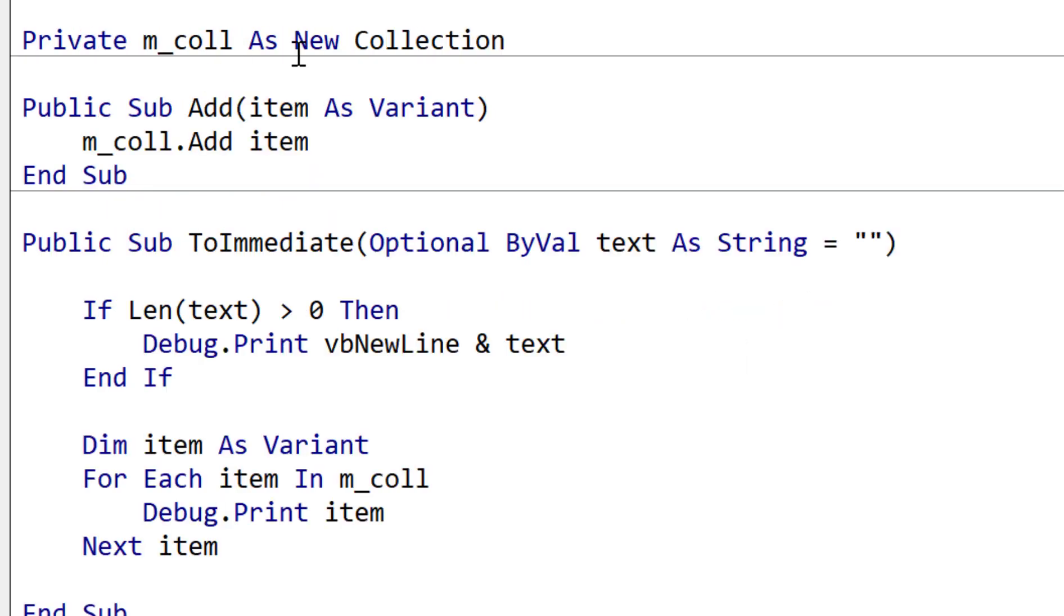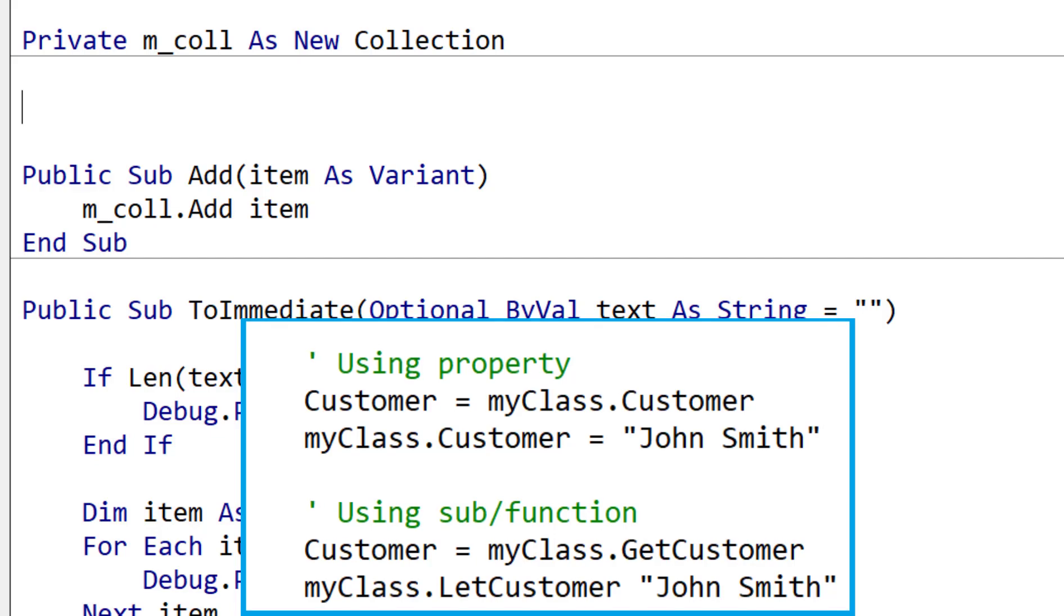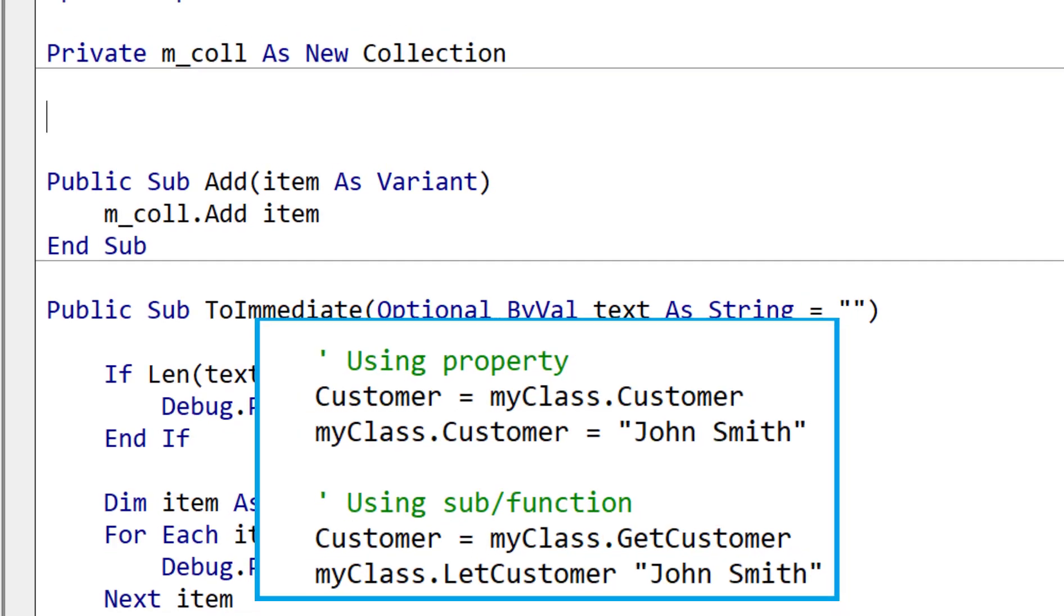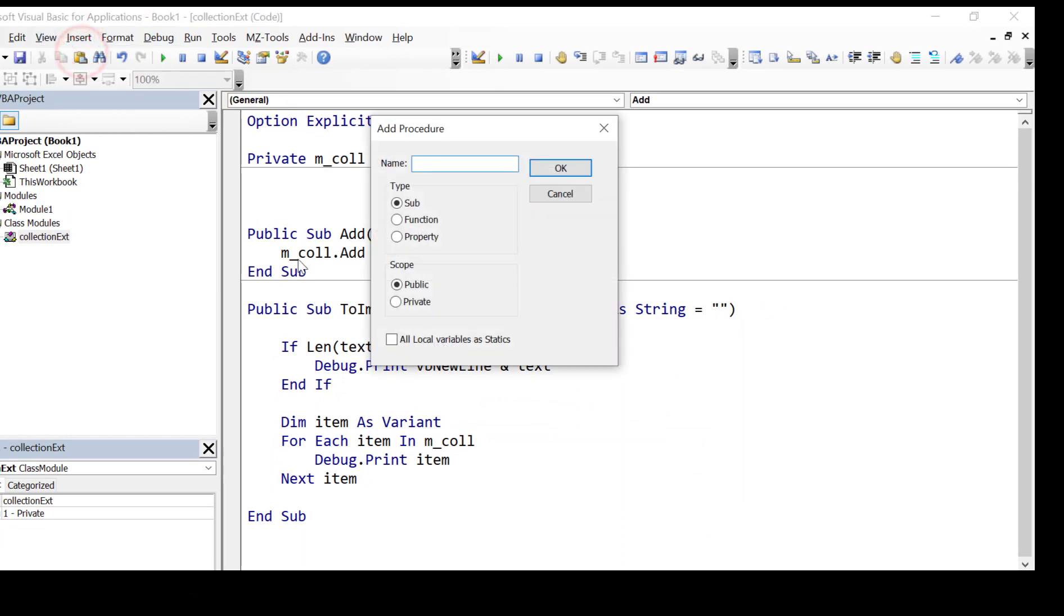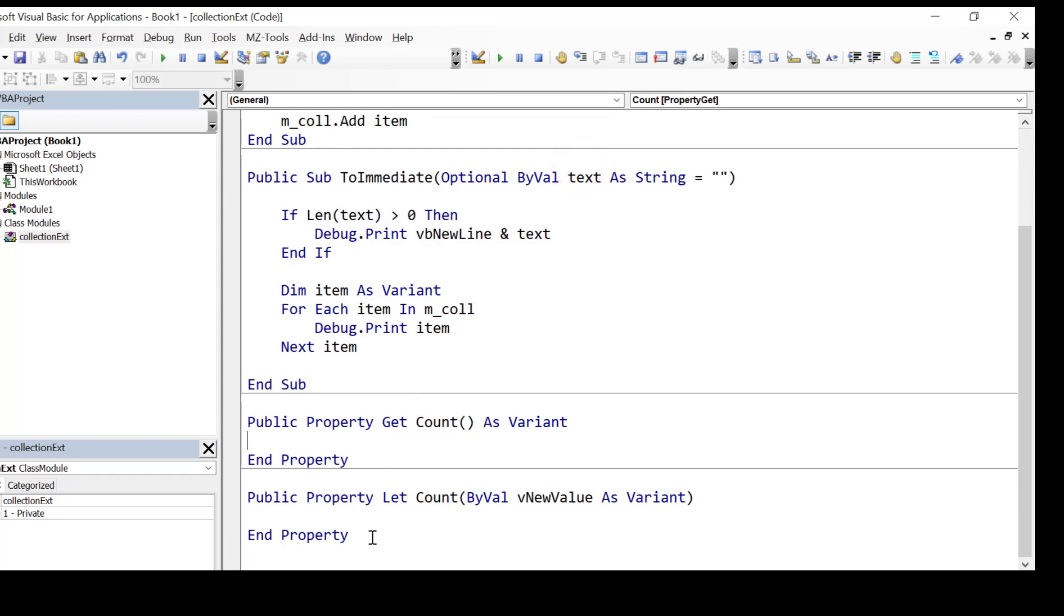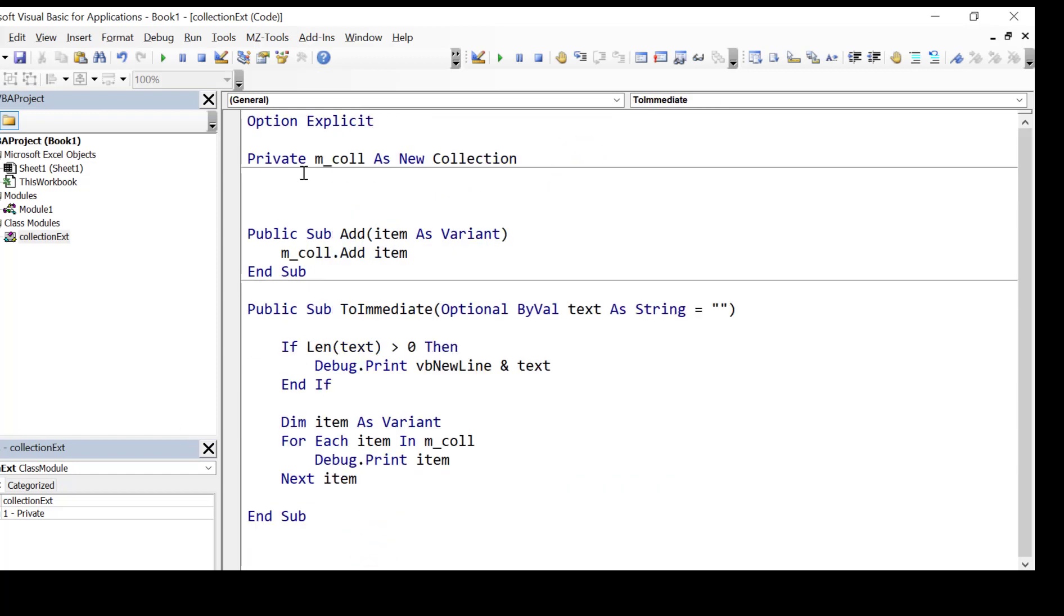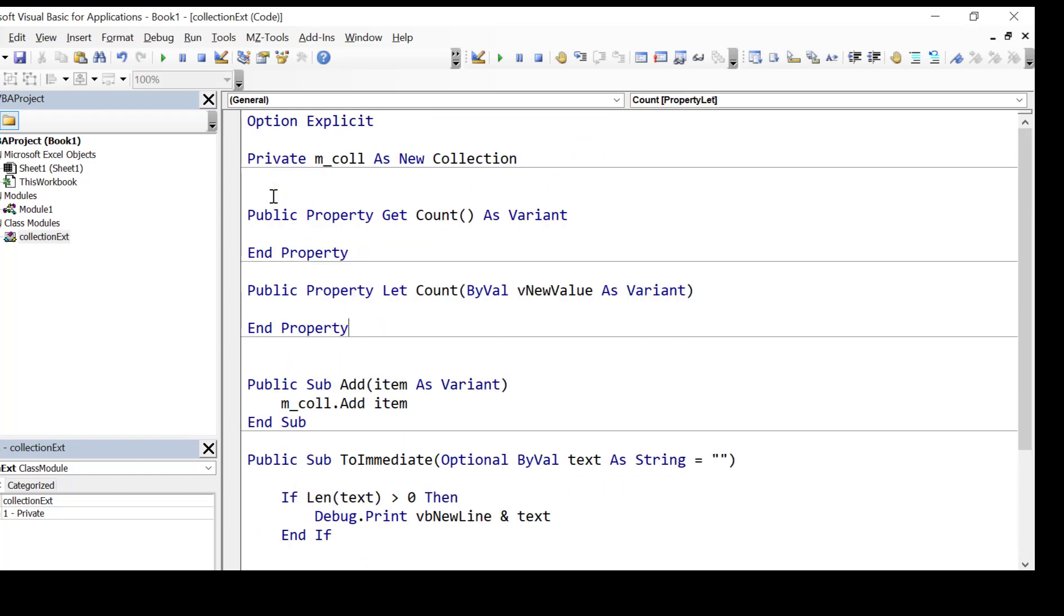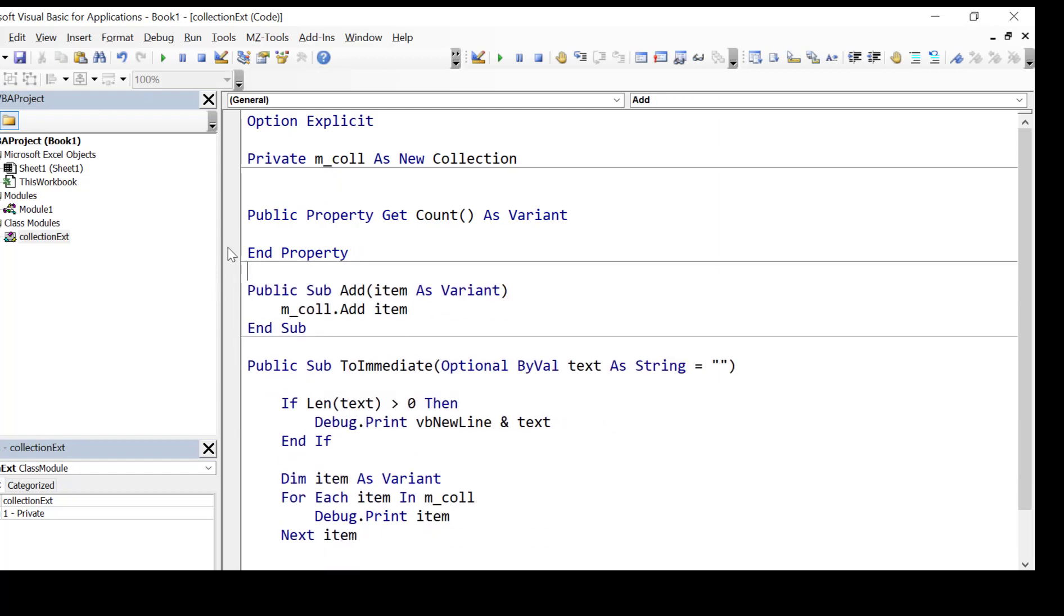And we're going to implement this as a property. And the reason we implement it as a property is the property allows us to assign using equals when we're using a class. So we use insert procedure and then we select property and the name. Now we can write the property ourself but this is the easy way of creating one. When we click OK we get a let and a get property. So we don't want a let. The let allows us to change the value. We don't want to do that. We want to use the get property which allows us to return the value.